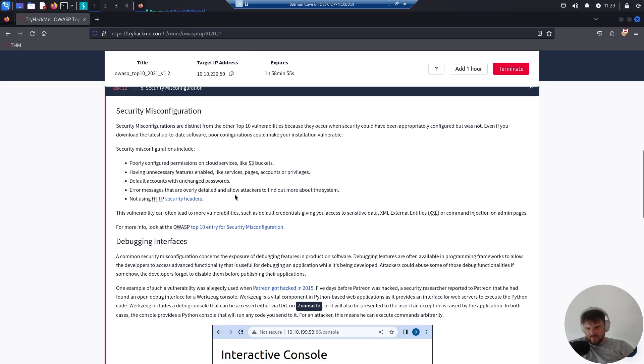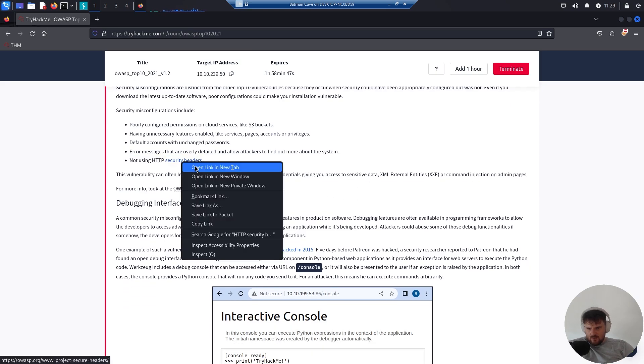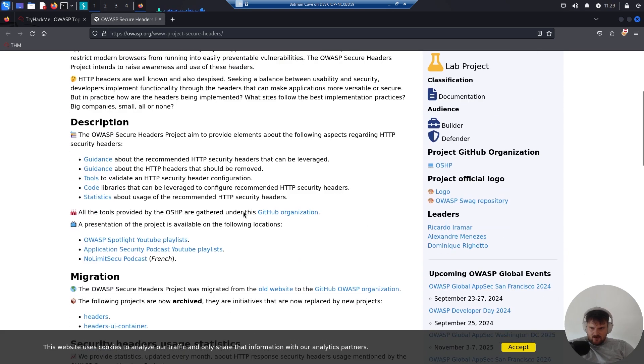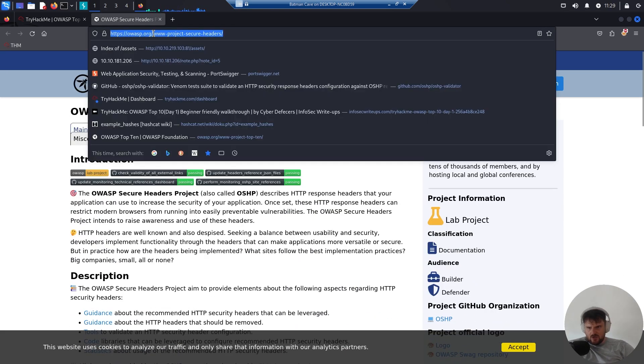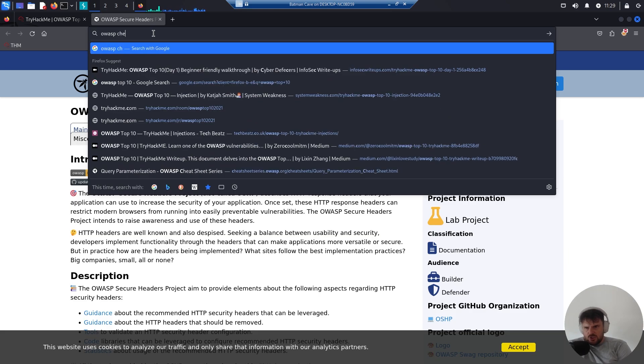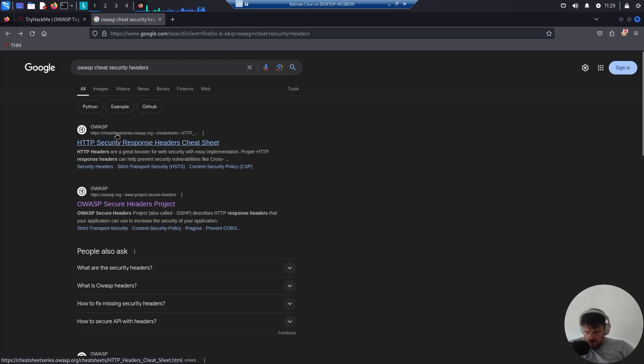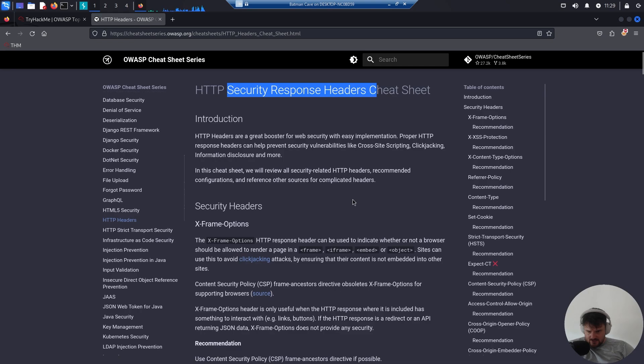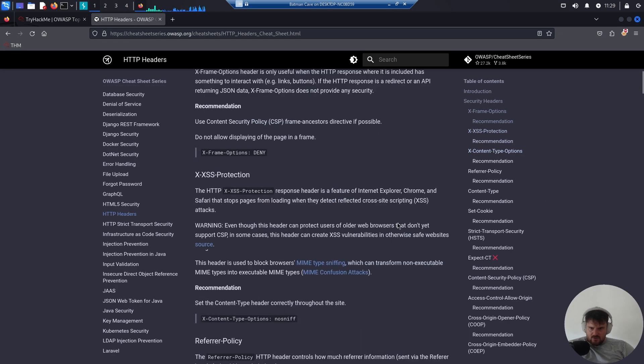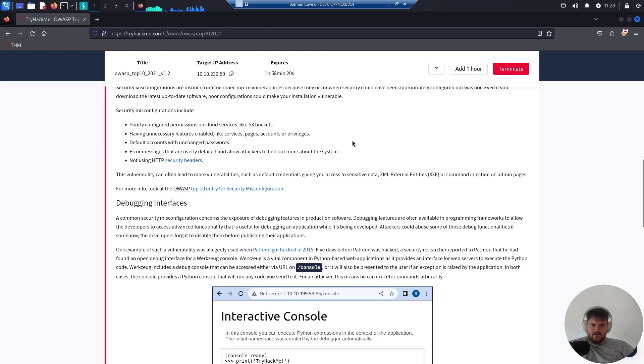Not using HTTP security headers - I presume this one will go through the cheat sheet. For the secure headers there is an awesome cheat sheet series, Secure Response Headers. Here you can read more about the security headers in a condensed, concentrated way.